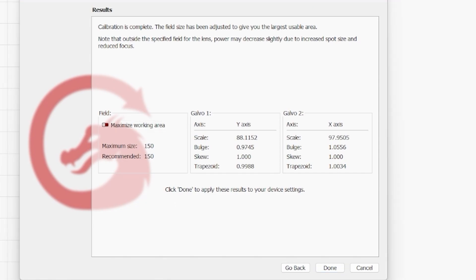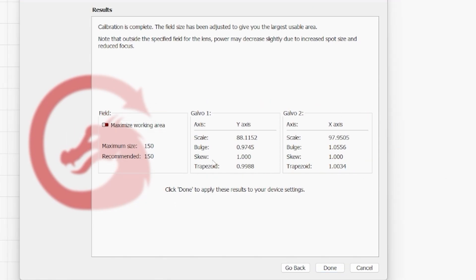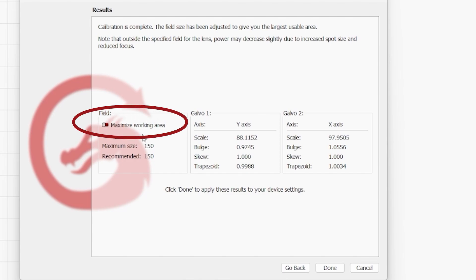Now, this is the results of our calibration. So it is essentially going to give us the values as if we were to have manually changed the Y and X axis for scale, bulge, skew, and trapezoid. So if you wanted to, if you copy these down or take a screenshot for your results, not for mine, but these are able to be referred back to. You can manually type them in and you don't have to go through the process of doing this again. Now, granted, this only took maybe five minutes, but you can save that time if, for instance, you needed to rebuild your device profile that goes with your lens. So you have that.